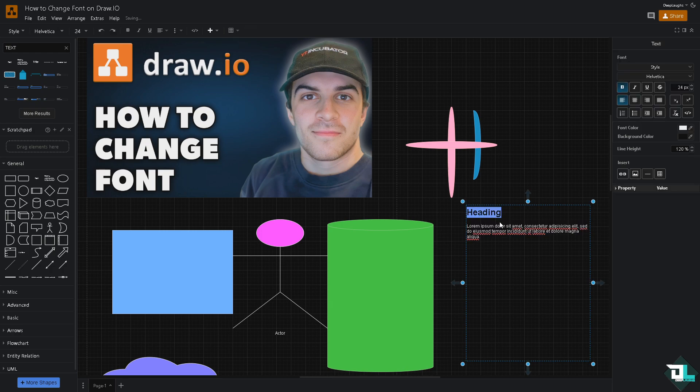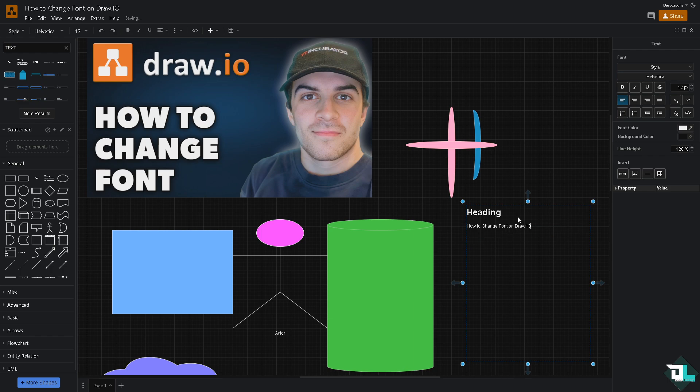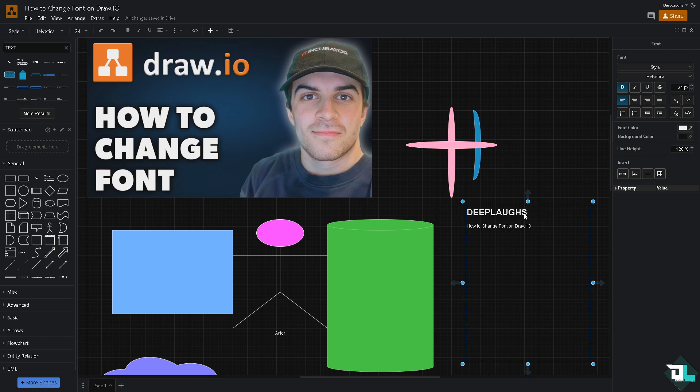You would notice that we have an option here on the bottom, and this is going to be our heading which is going to be the default. For us to be able to change the font right here, all I have to do is highlight the section that I wanted to change. It's very easy.